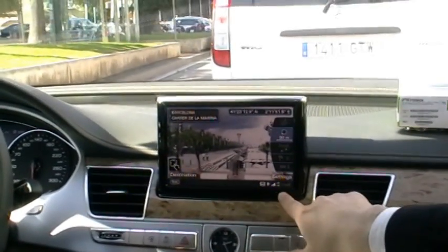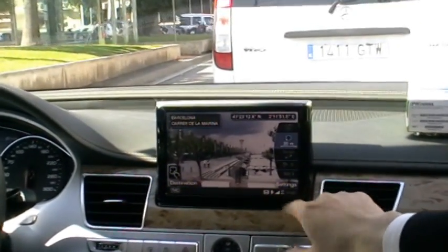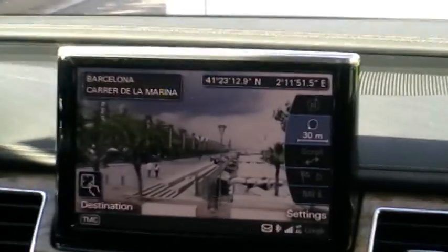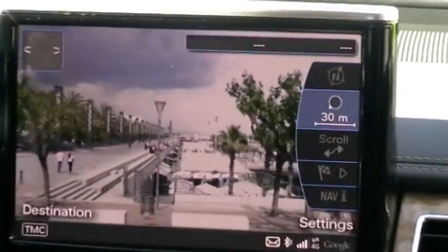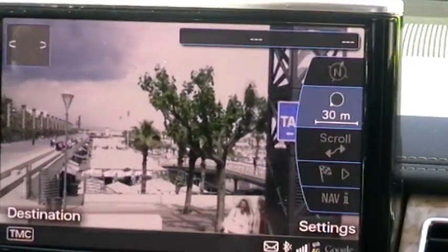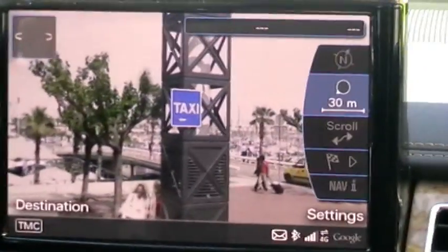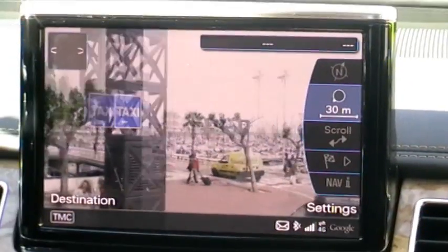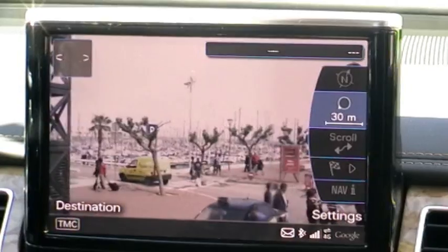We download the pictures from the Google server, and it allows us to show the real picture of where we are now.